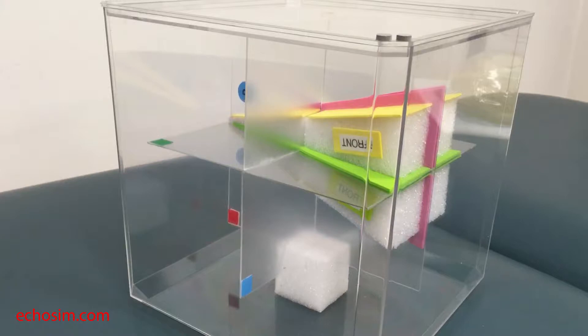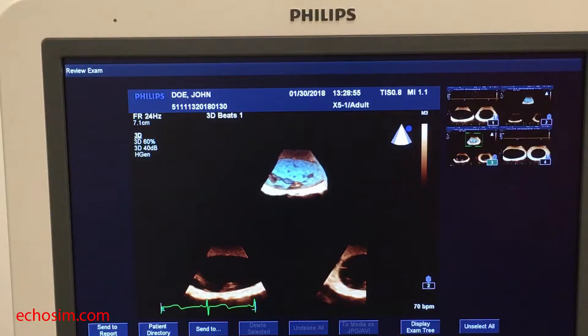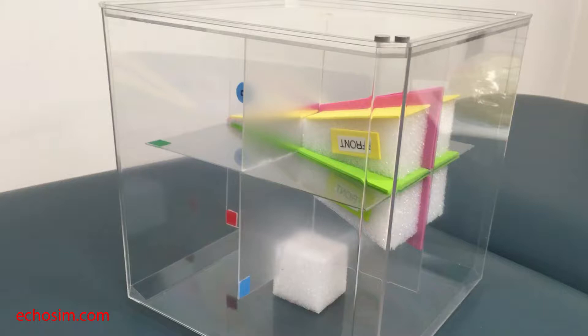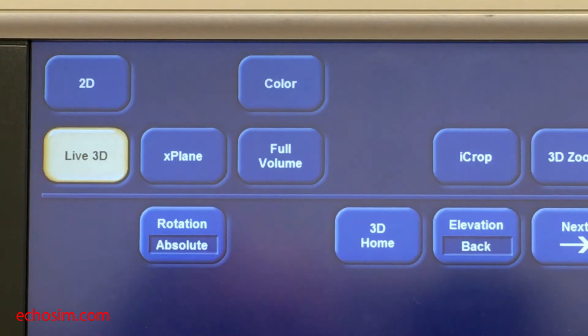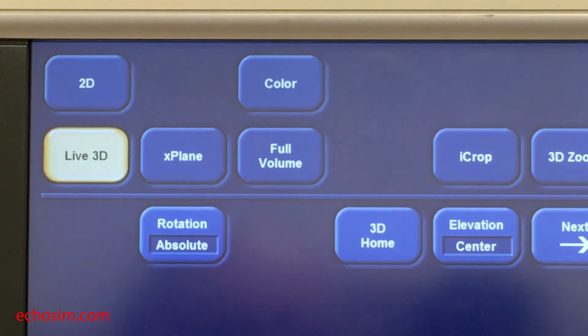First, we will discuss live 3D. In live 3D, the volume of data is not a complete pyramid. While the entire green plane is fully represented, only 50% of the secondary pink plane is represented in the volume at any one time. The 50% of the pink plane which is represented can be selected with the back, center, or front button on the right touch panel.